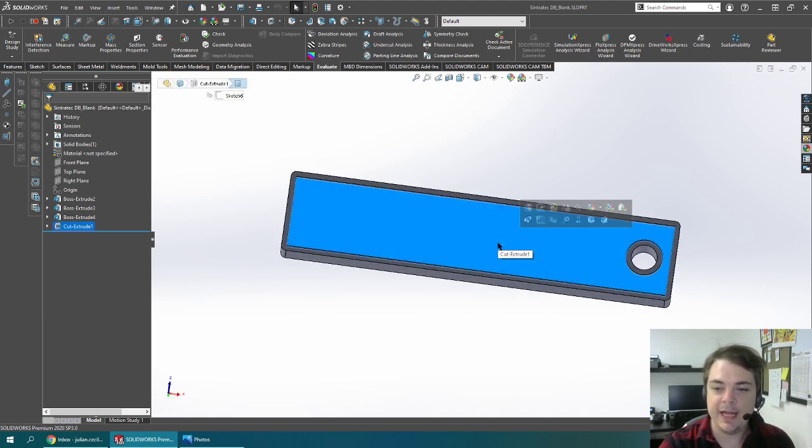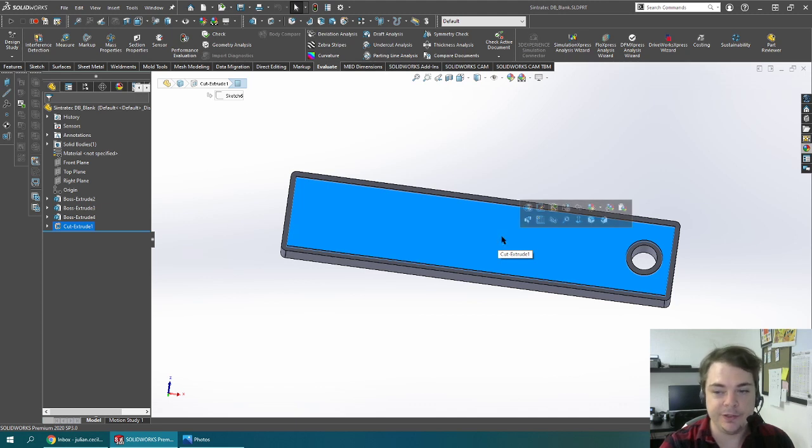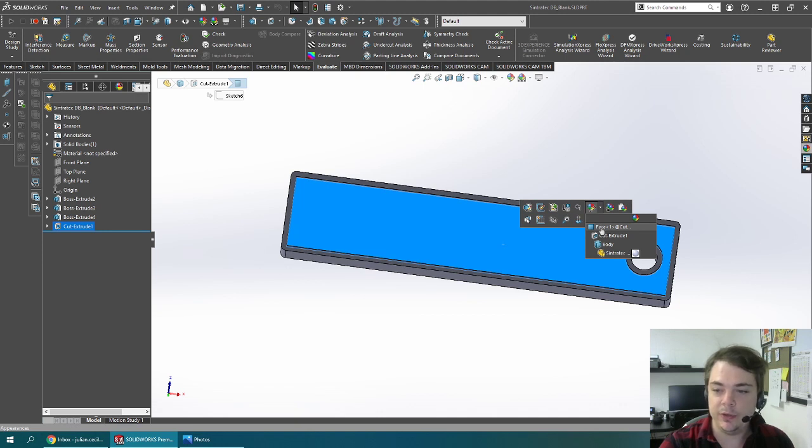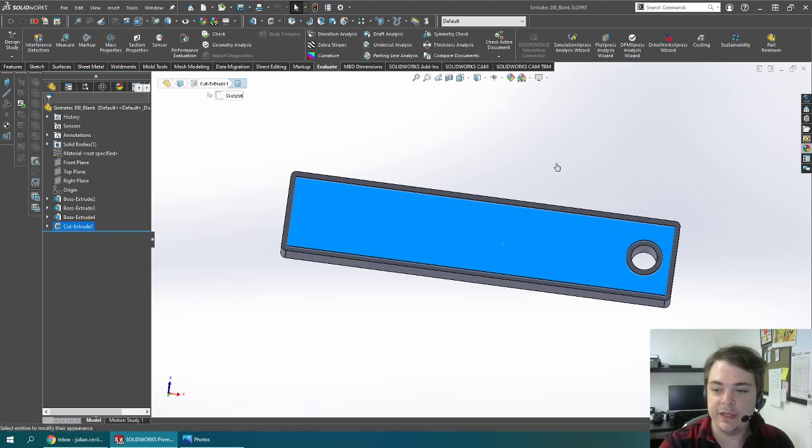Here I'm going to apply a texture to the face that I want the texture on, and I'm going to do that using the SOLIDWORKS appearance library. I'm going to apply that to this face.